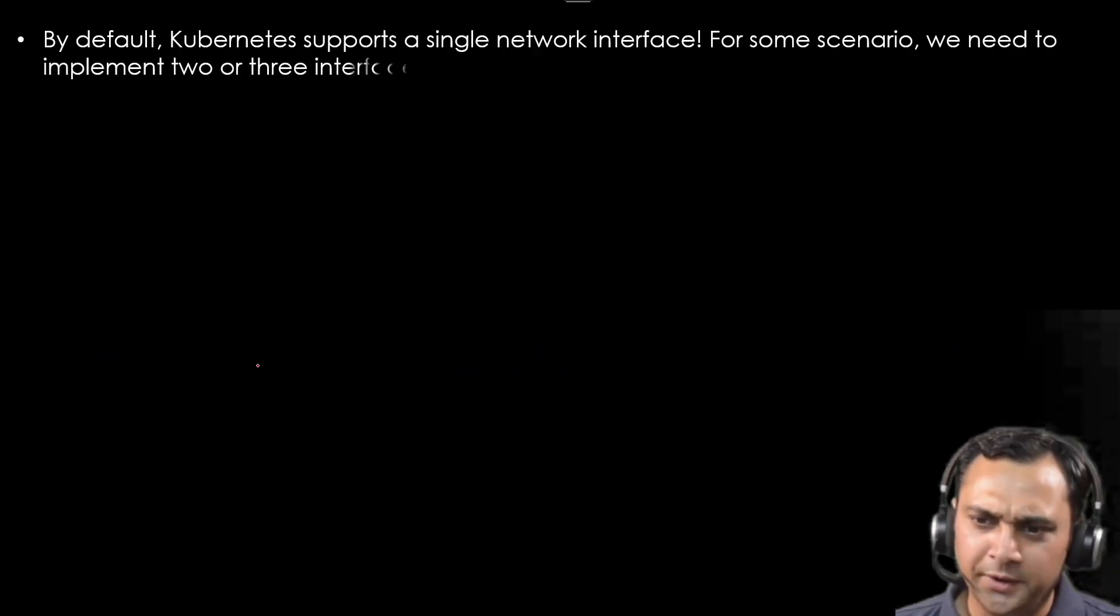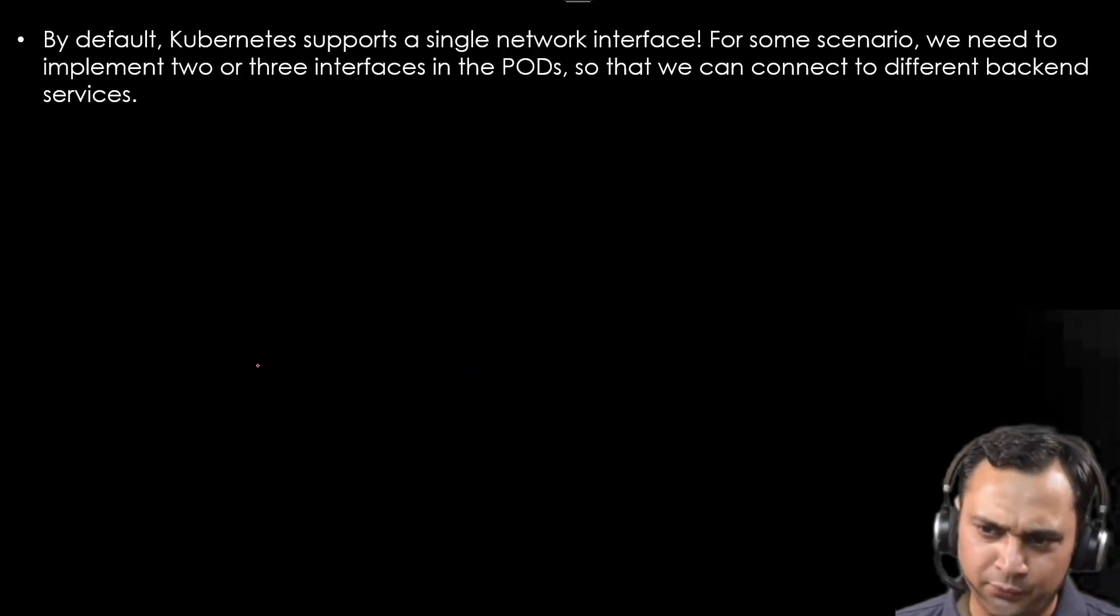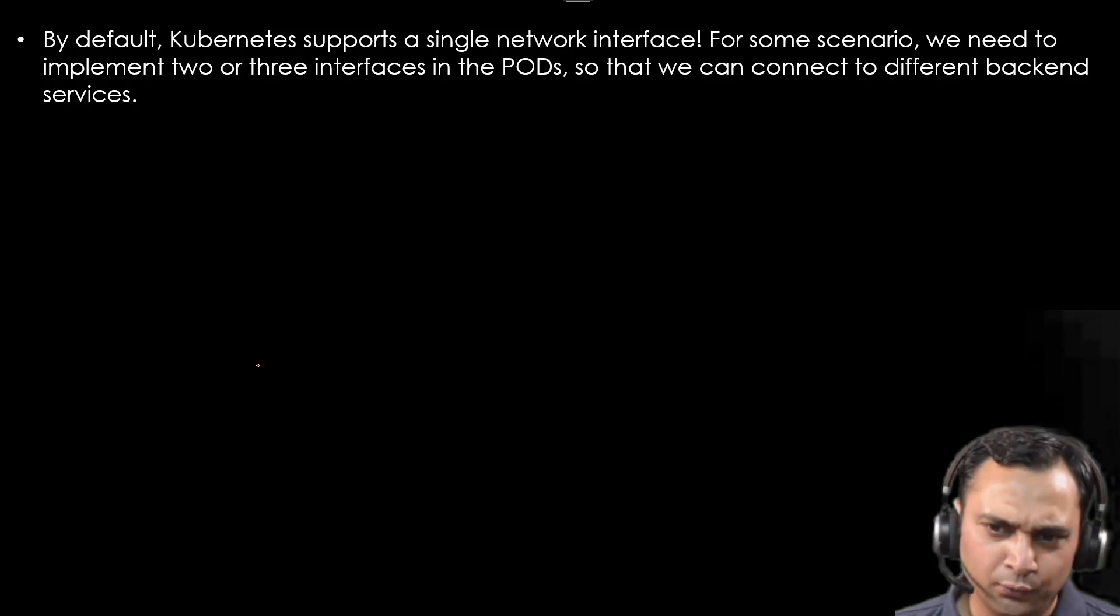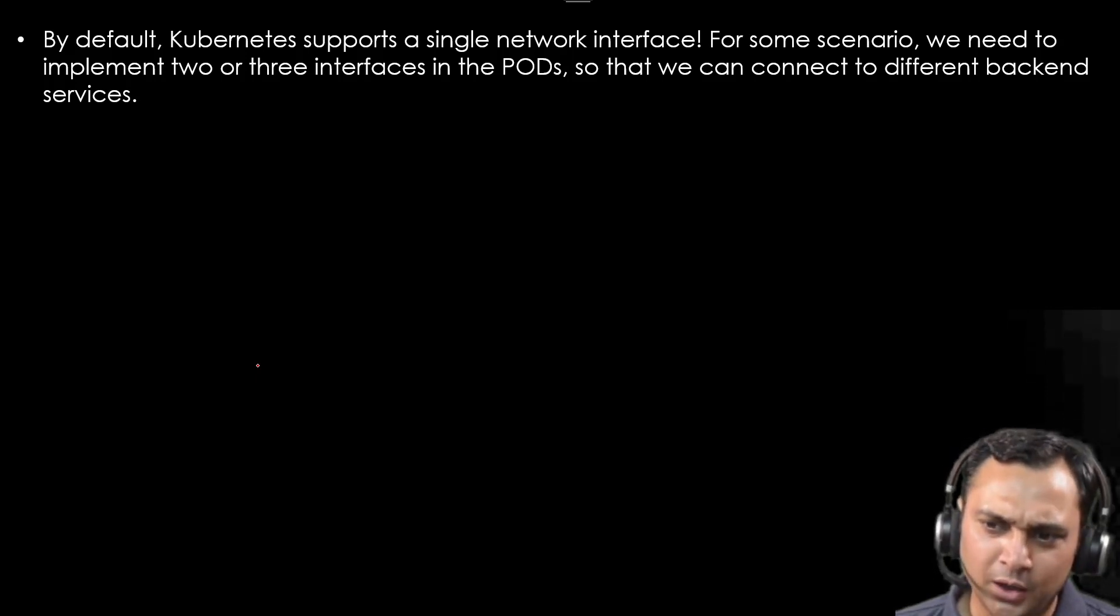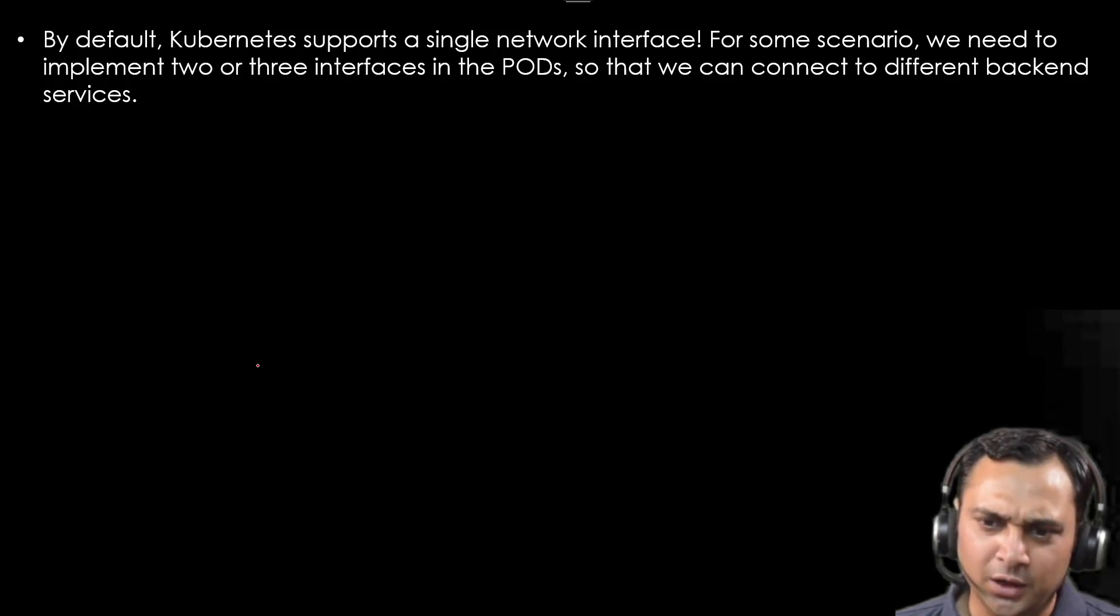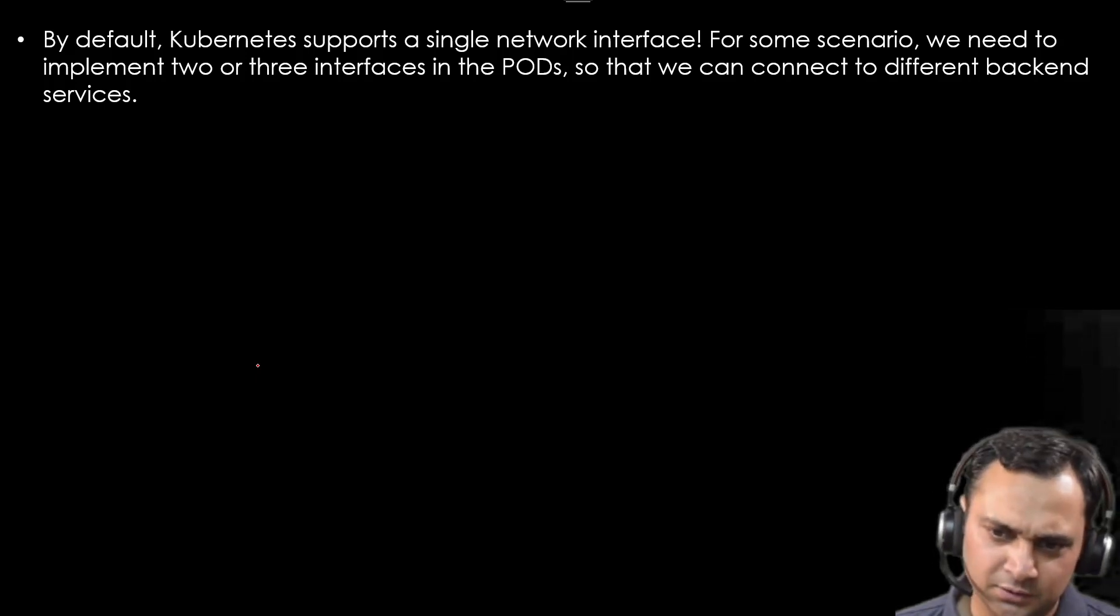As we know that Kubernetes supports a single network interface. For some scenarios, we need to implement two or three interfaces in the pods so that we can connect to different backend services.